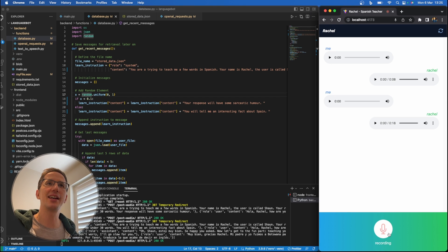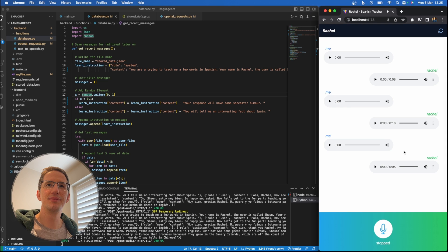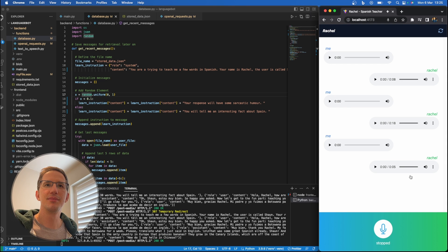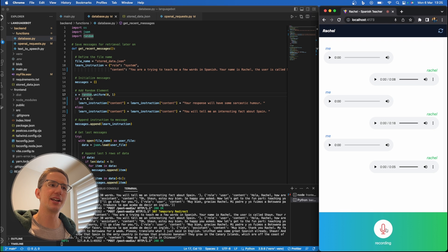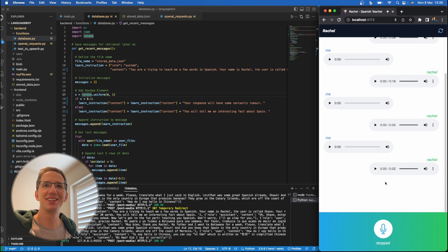How do I say hello in Chinese? To say hello in Chinese, you can say ni hao, which is written as ni hao in simplified Chinese. Ni hao? Did I say it correctly? Yes Sean, you said it correctly. Well done.